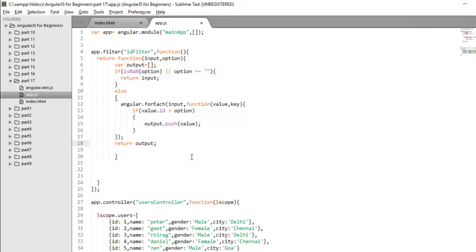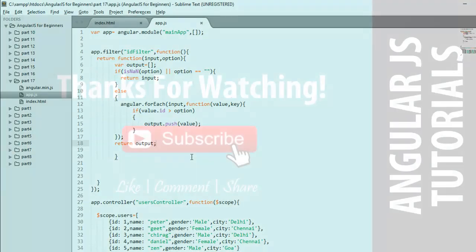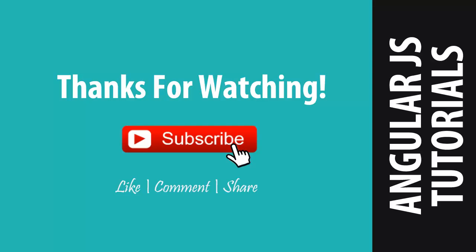I hope you liked this video. If you liked it, don't forget to hit the like button and subscribe my channel for such more videos. See you in the next video. Till then, keep learning.